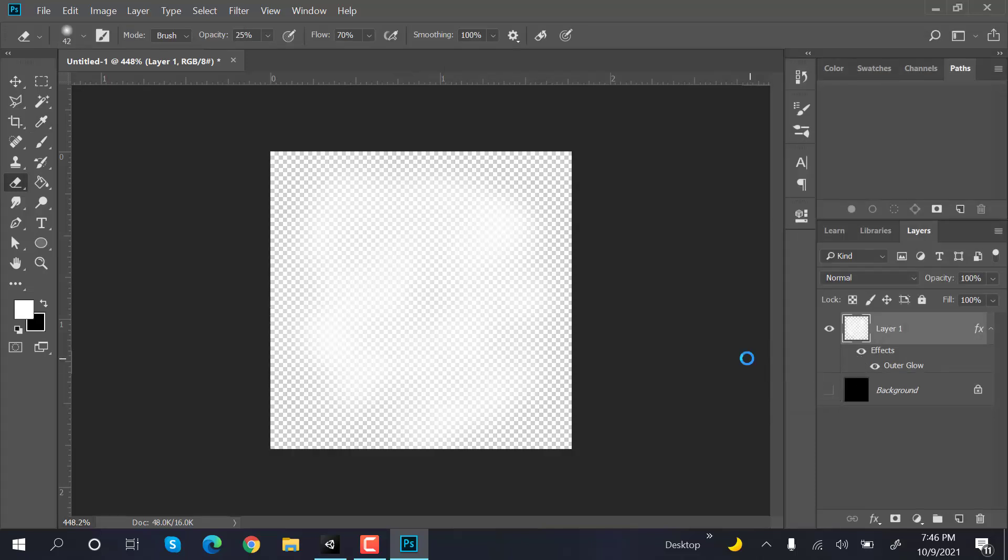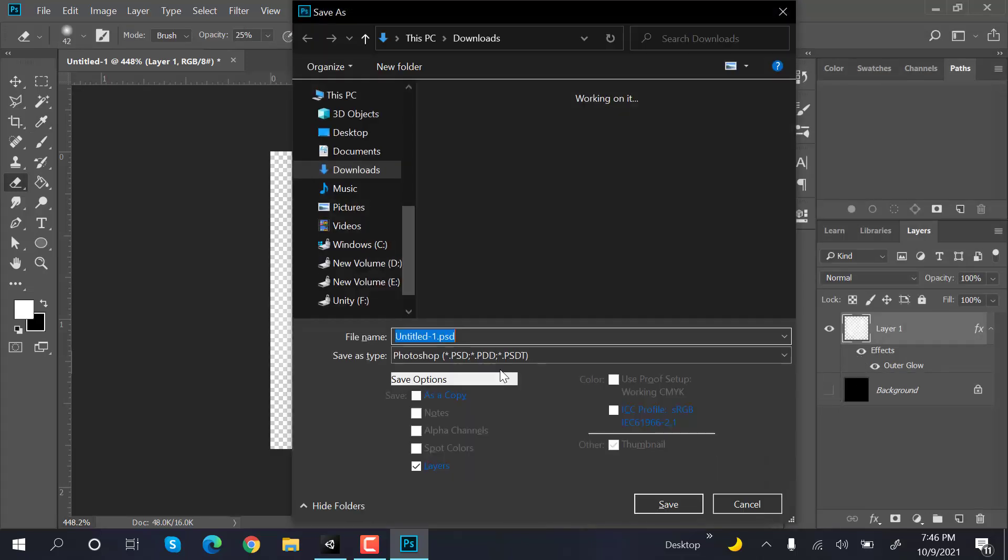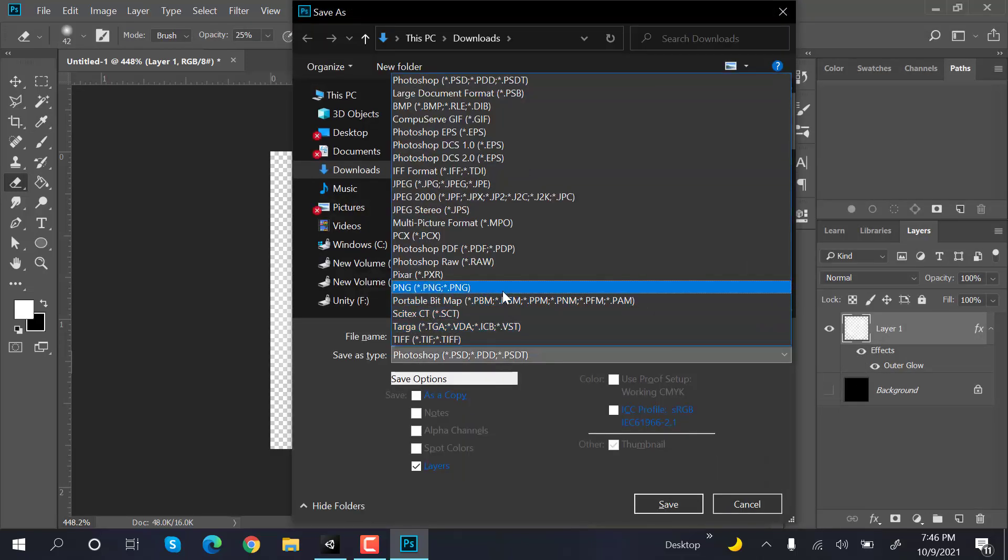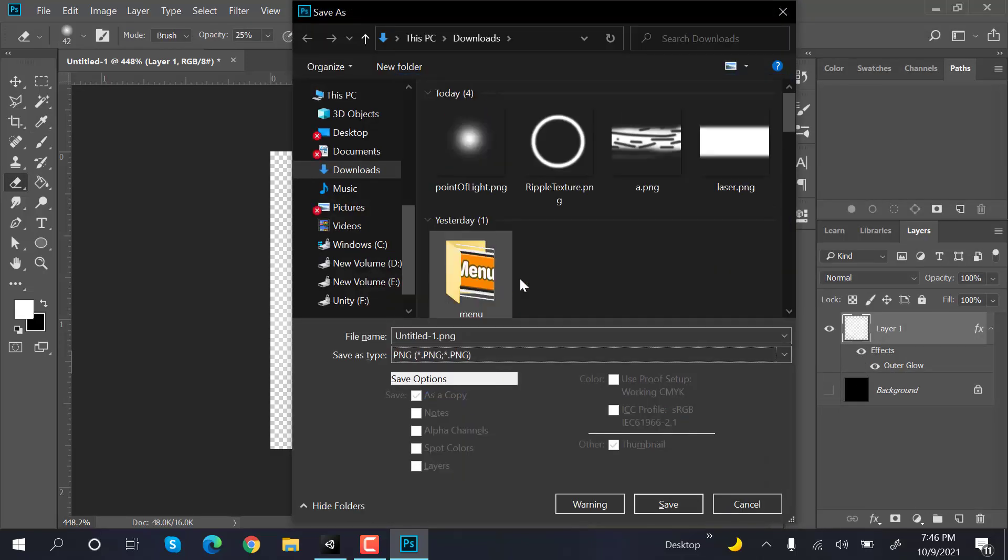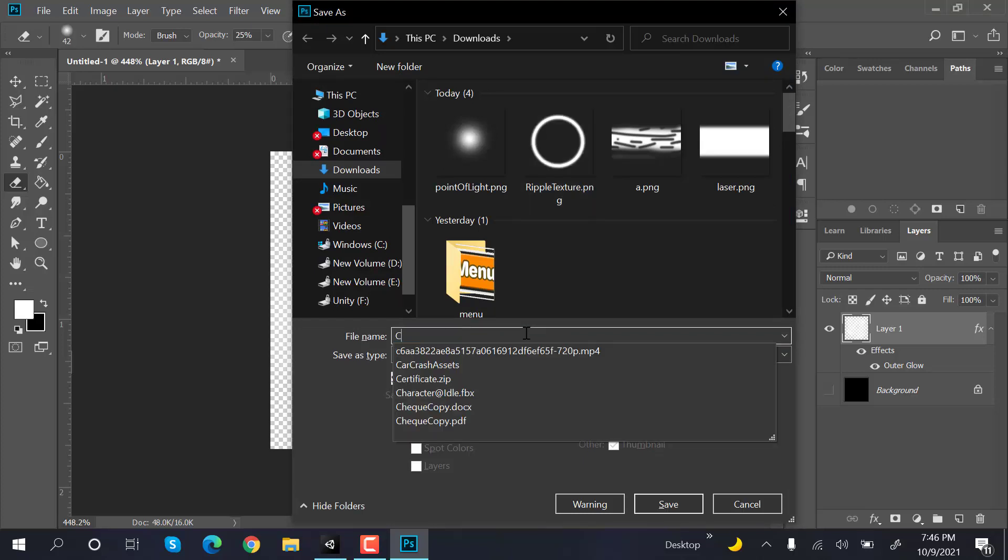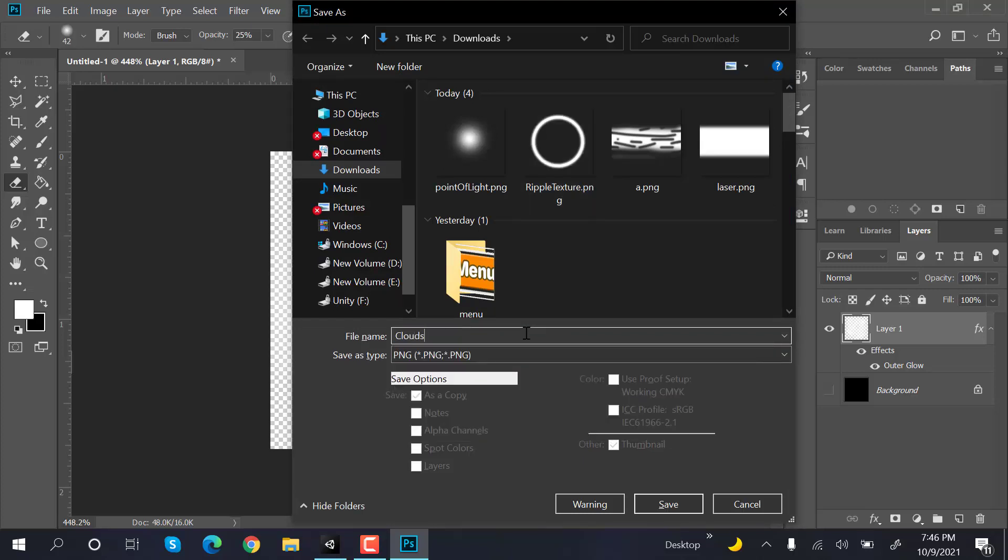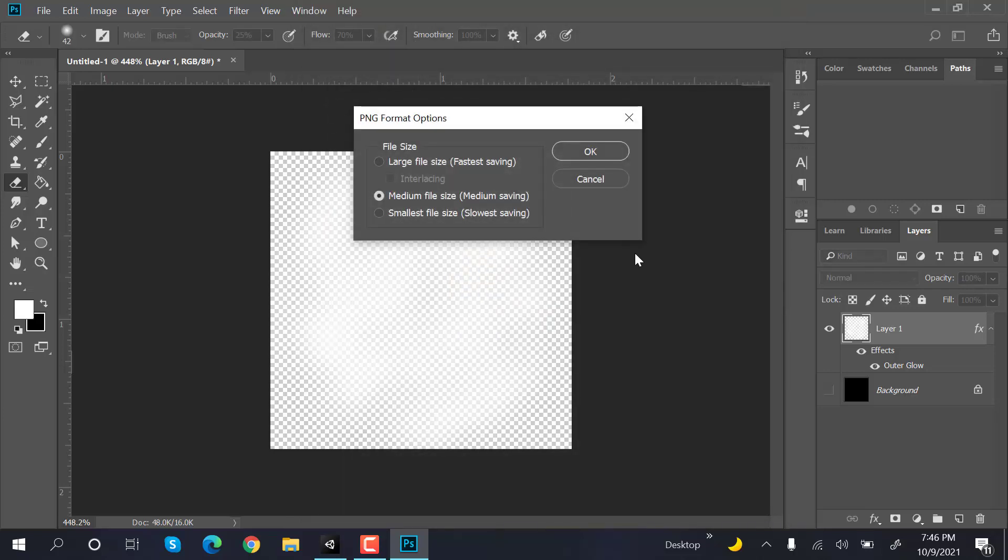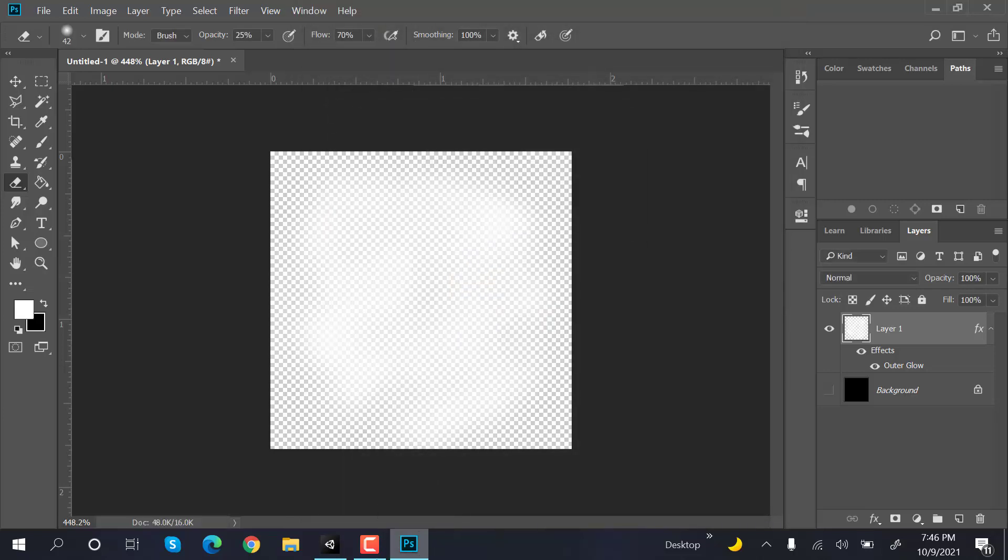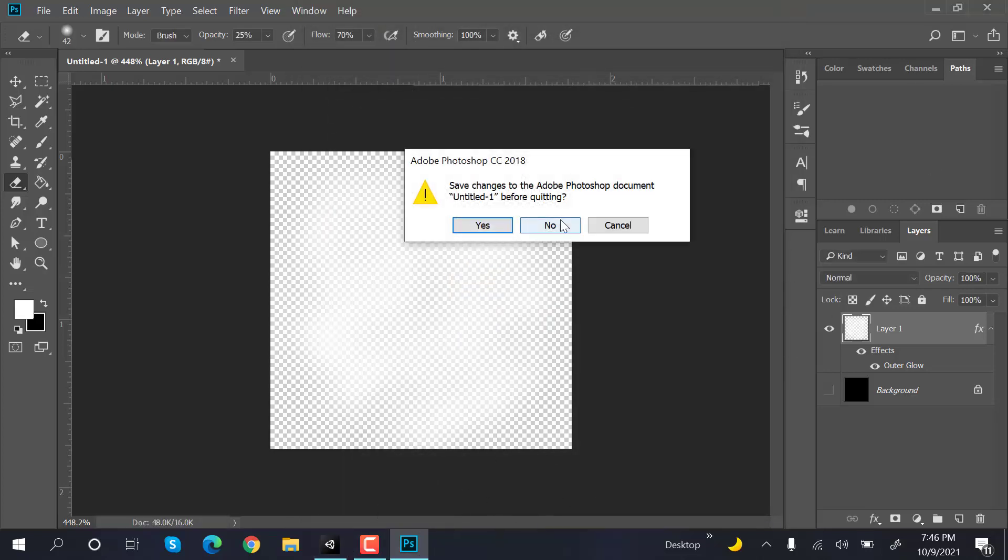Hide the background and save it as a PNG by pressing Ctrl and S. Rename it to clouds_matte, then rename it to clouds and save it. Now close Photoshop.